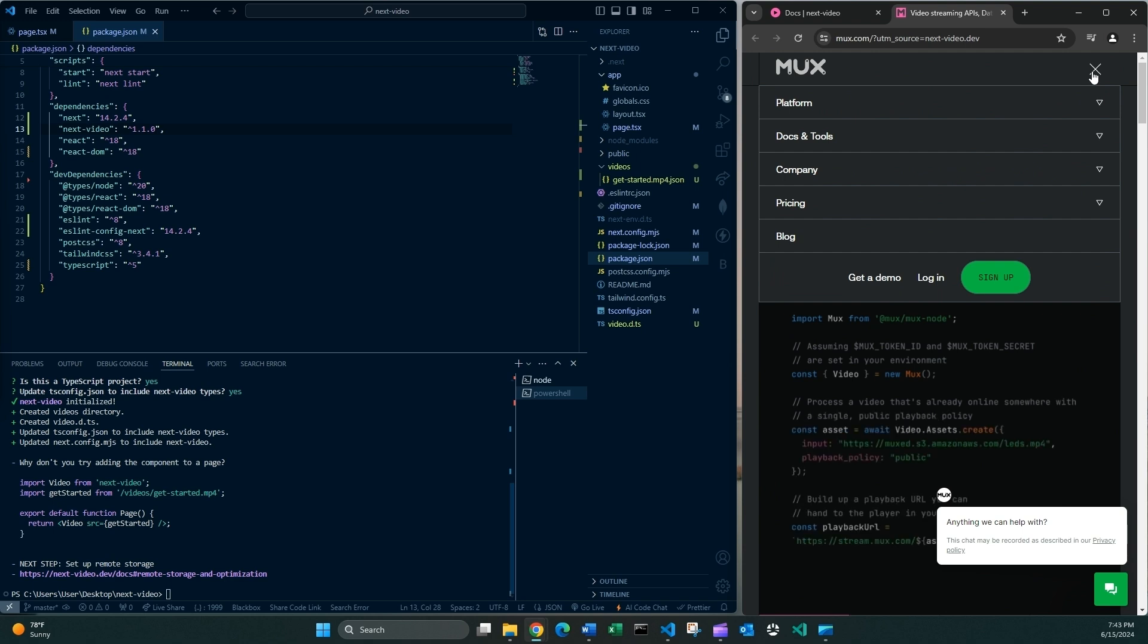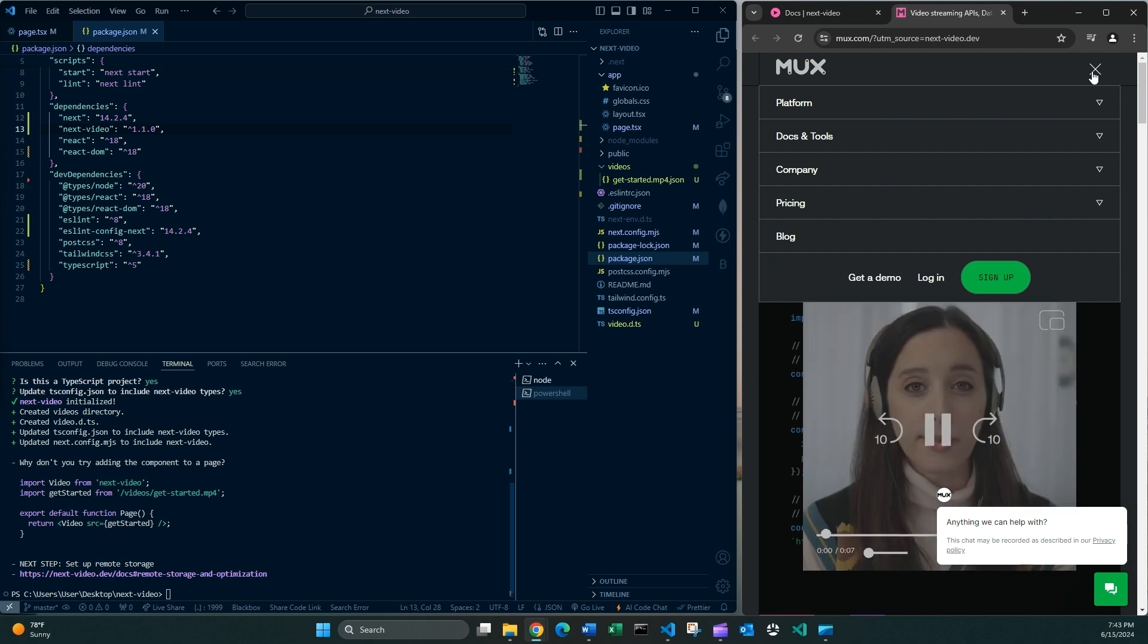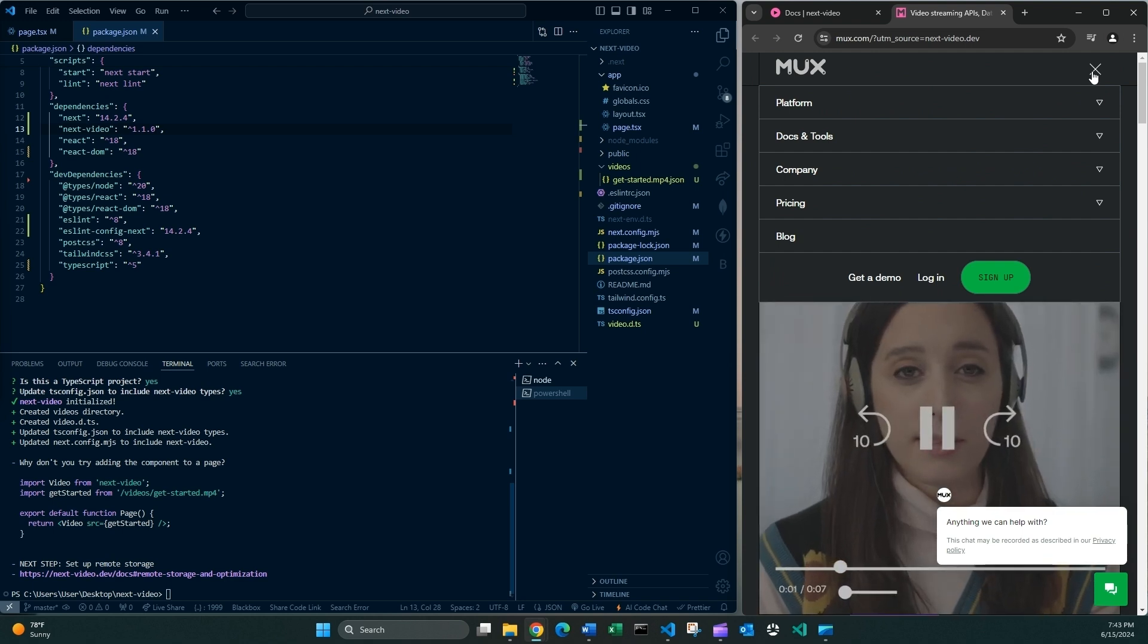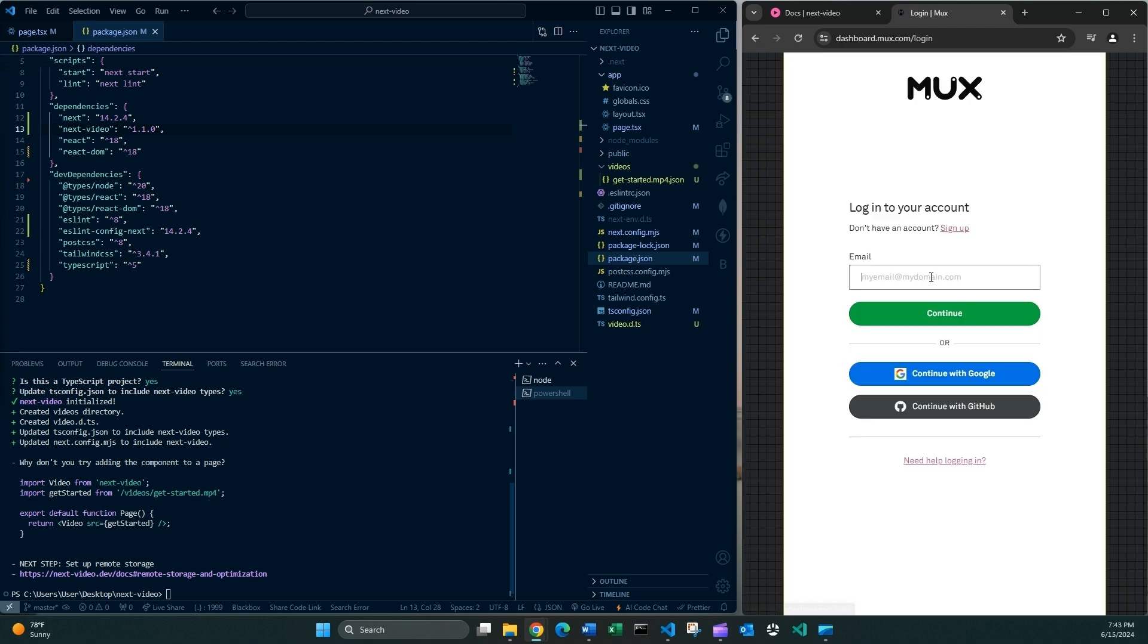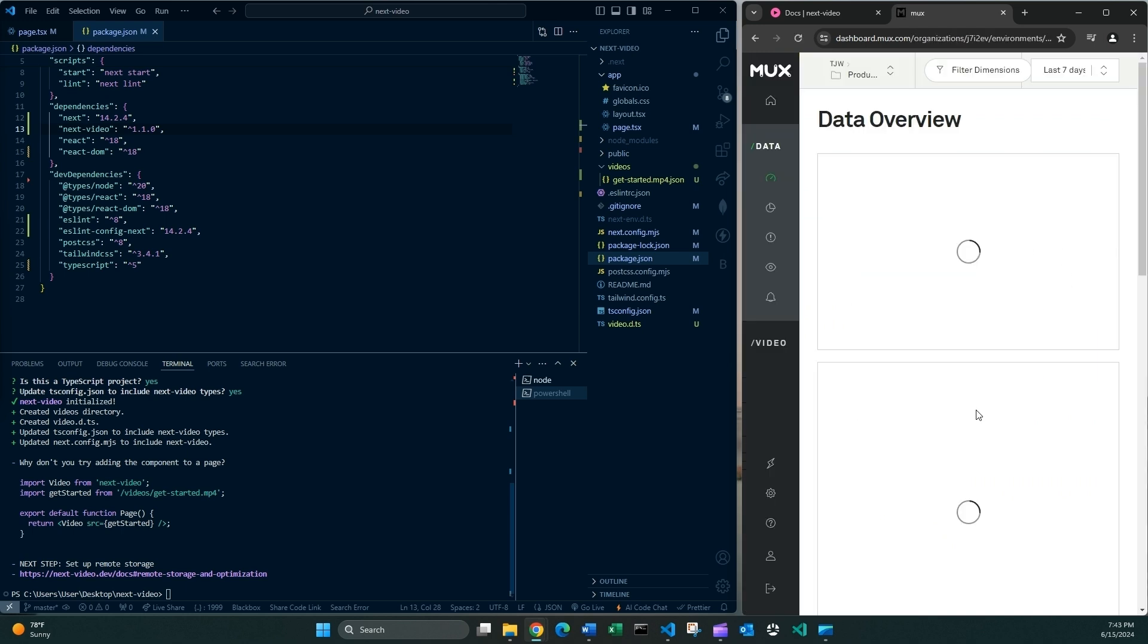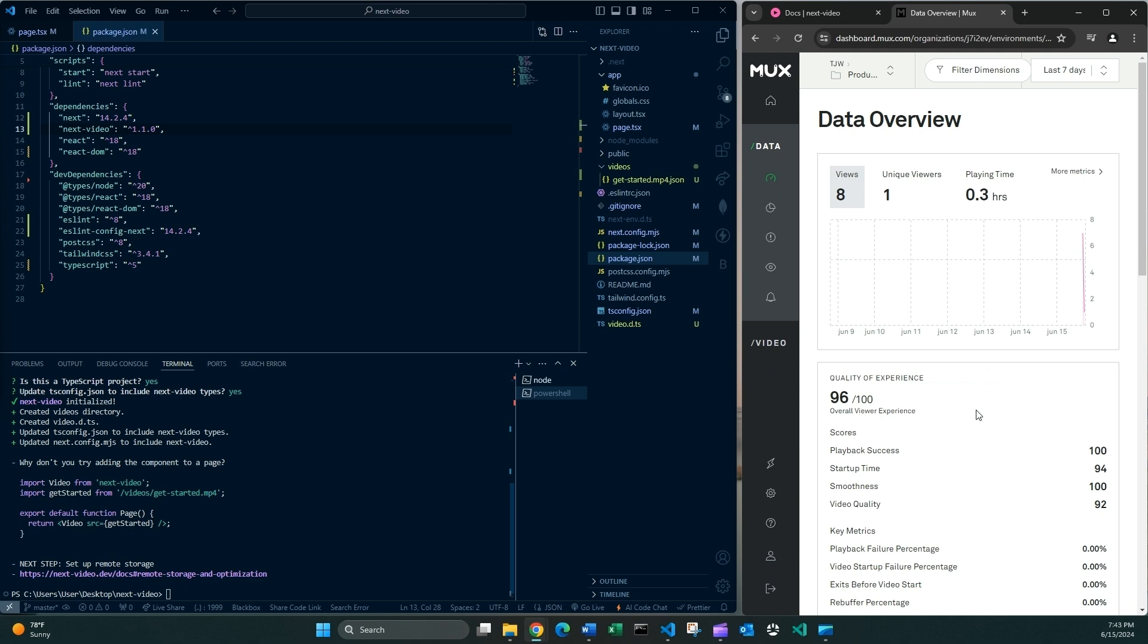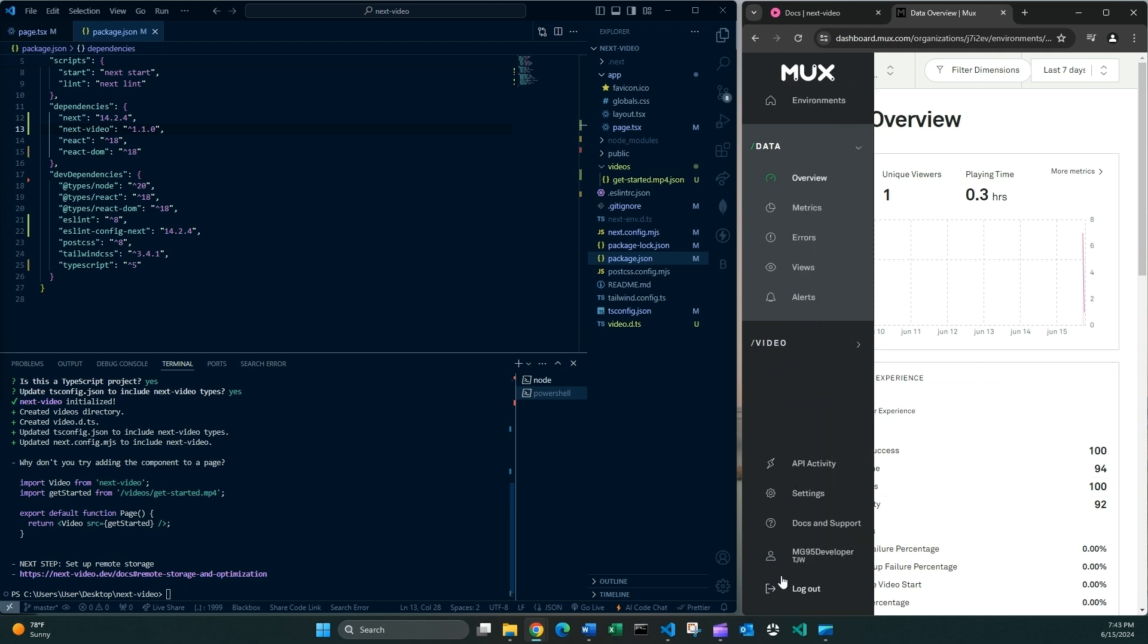I do not need to sign up. All I'm gonna do is to log in. And in my case, I'm gonna continue with GitHub. And here I am.